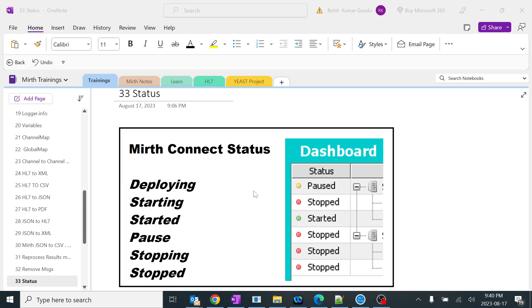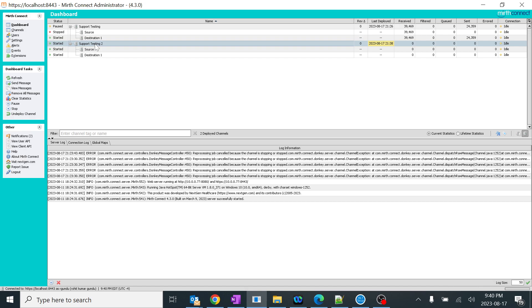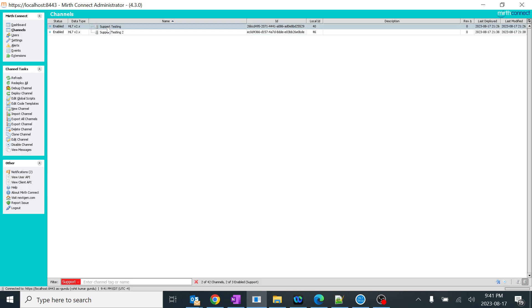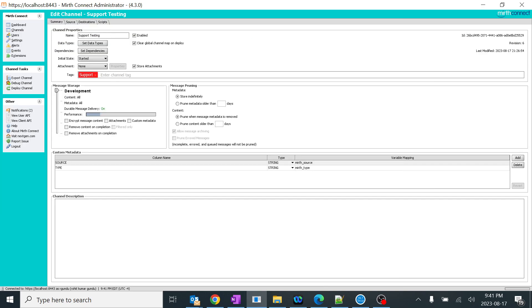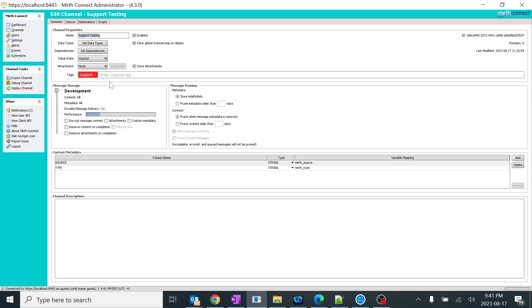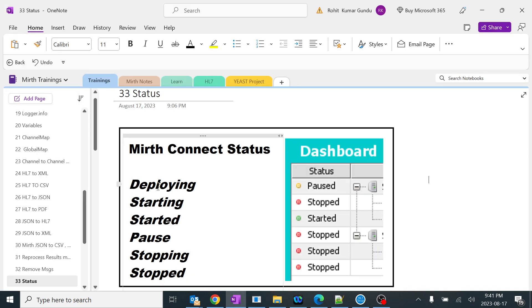We'll start with the deploying state. I'll go to one of my MIRTH Connect channels — there's a dashboard. You can see the channels named 'support testing' and 'support testing 2', which I'll use as examples. If you make any changes in the MIRTH Connect destination or any other place and try to deploy it, this is a very basic thing. I'll make a small change and save it — when you deploy, it will automatically go into deploying status.